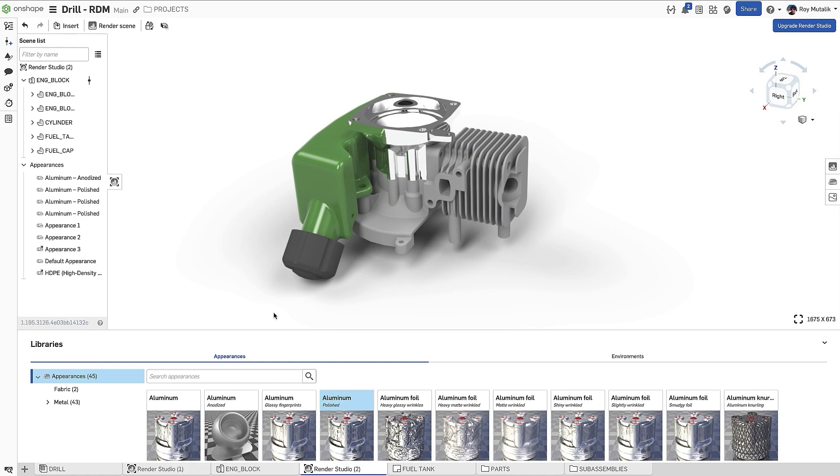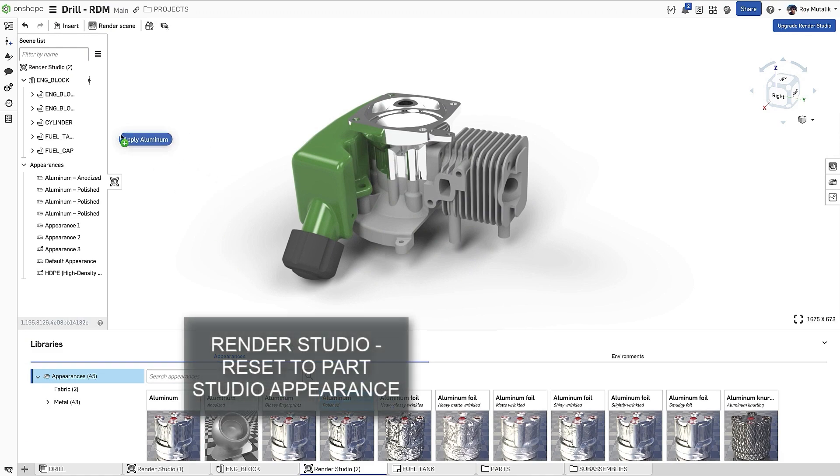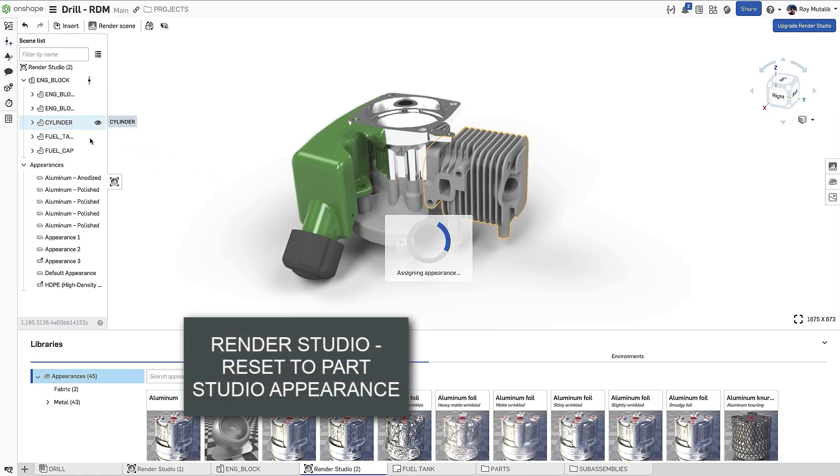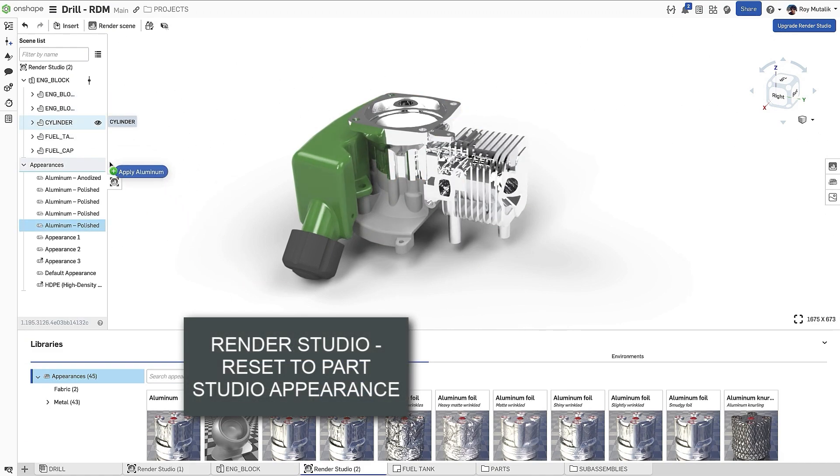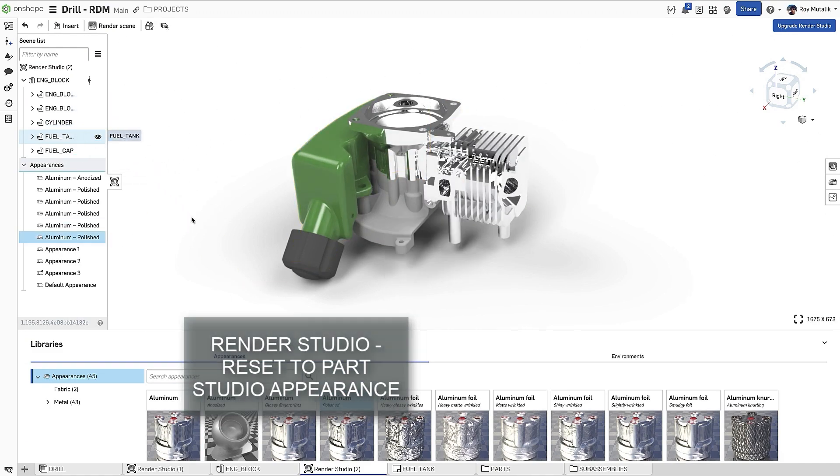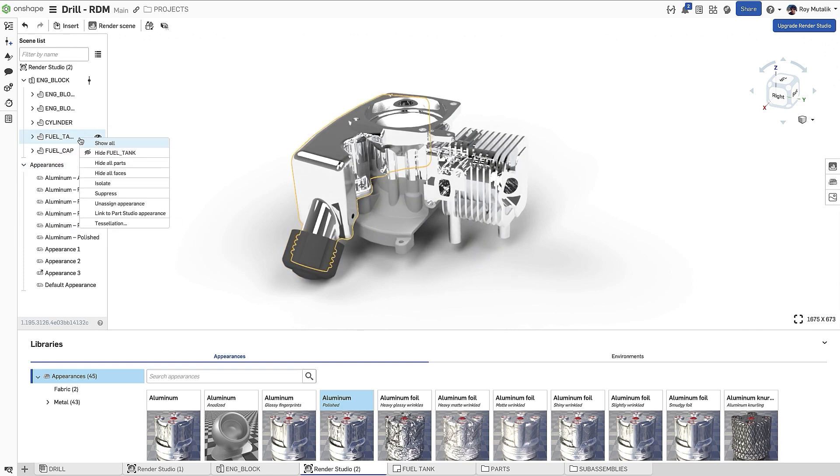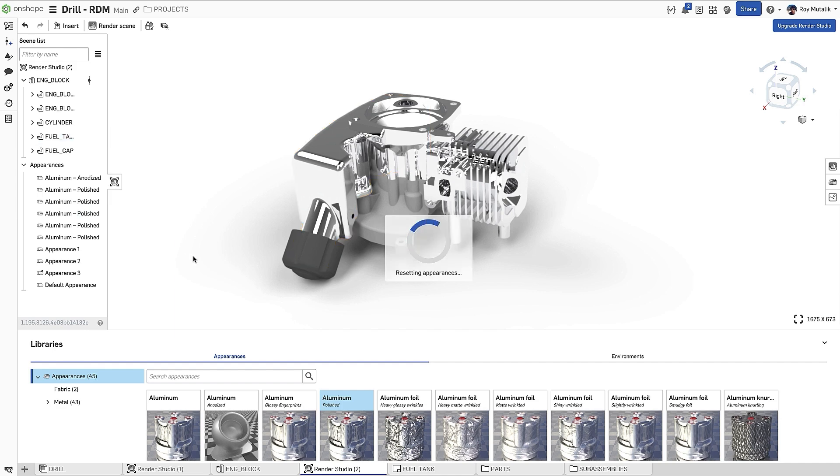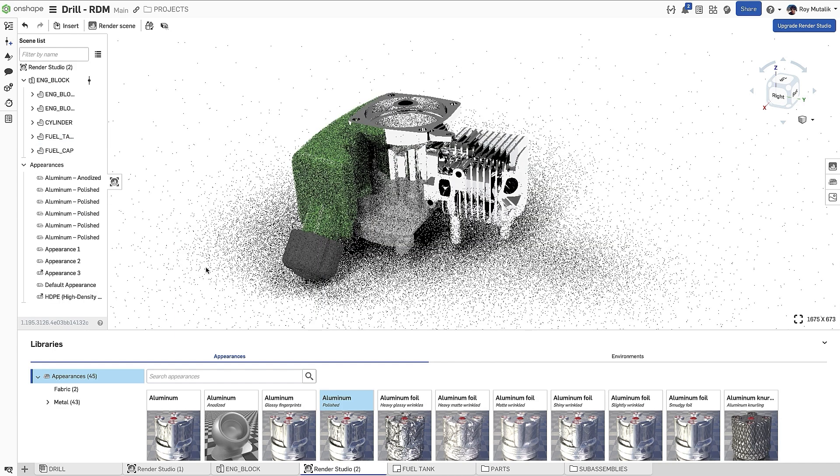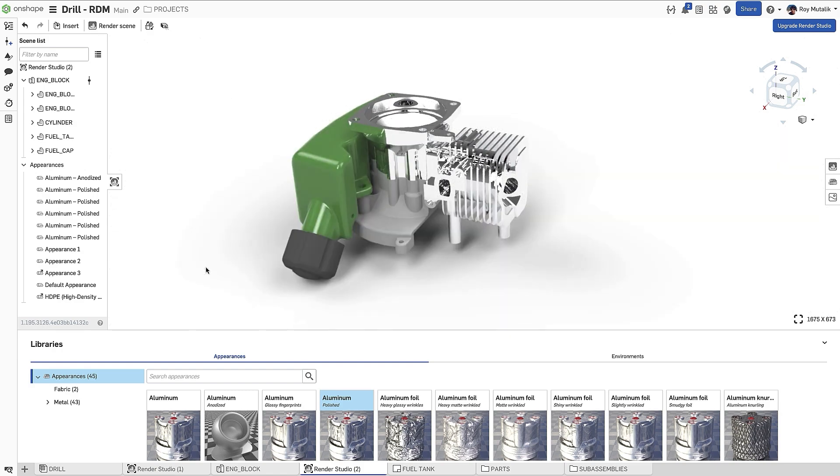When assigning appearances quickly, sometimes we apply them to the incorrect part. Whether it was done accidentally or deliberately, you may just wish to restore the appearance exactly as it was in the Part Studio. You'll find a new option in the right-click menu to Link to Part Studio Appearance, allowing you to quickly restore this link.